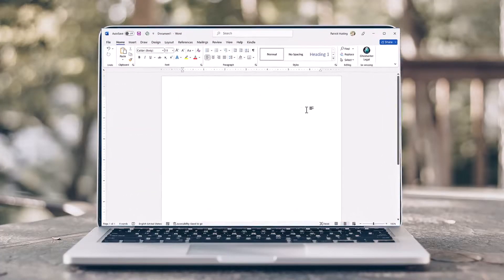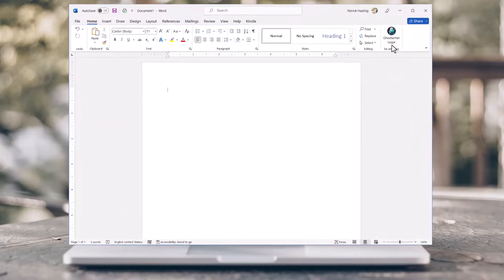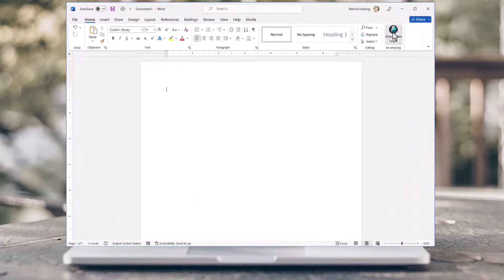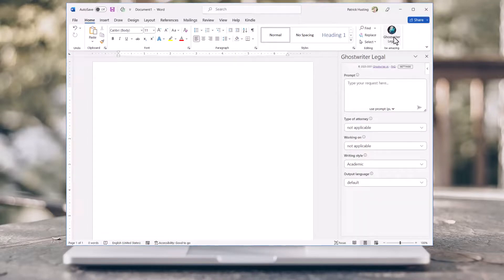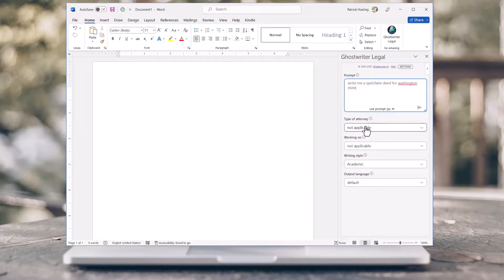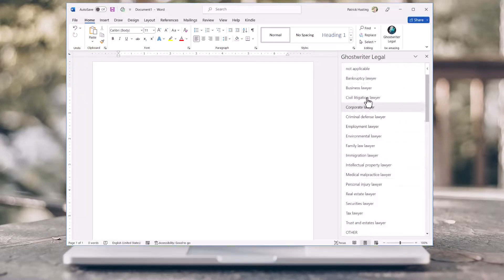Right within Microsoft Word, click Ghostwriter and this panel will open. Here is where you will add your request. No matter what law you practice, Ghostwriter has you covered.